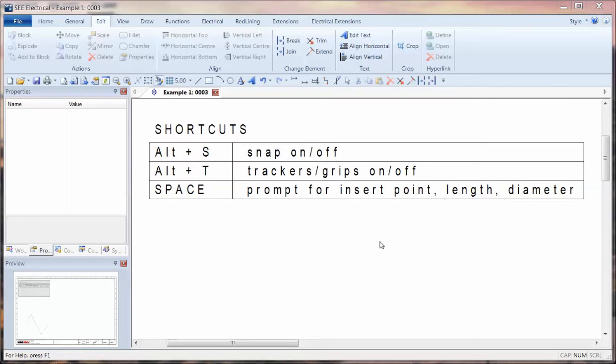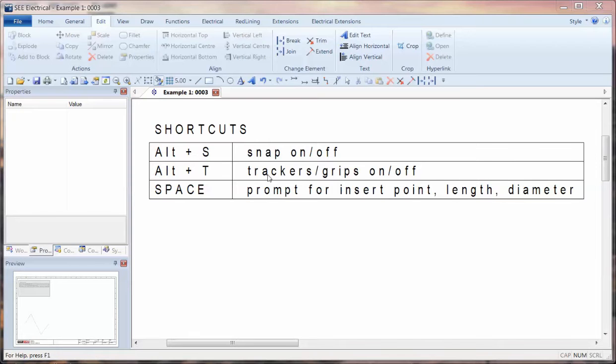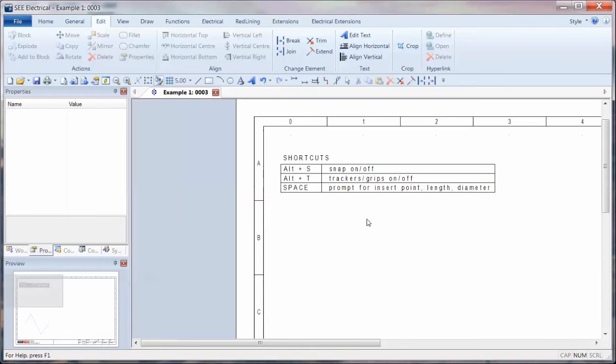I'm now going to show some examples of drawing plain graphics in CAD Electrical. We have some shortcut examples here of Alt-S for snap on and off, Alt-T for trackers on and off, and space for defining certain lengths, insertion points, and sizes of objects.